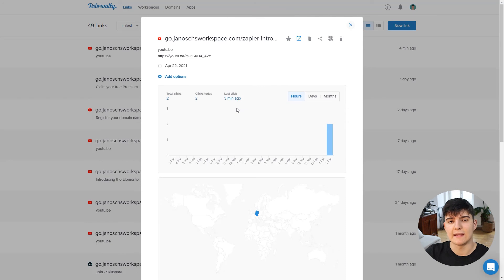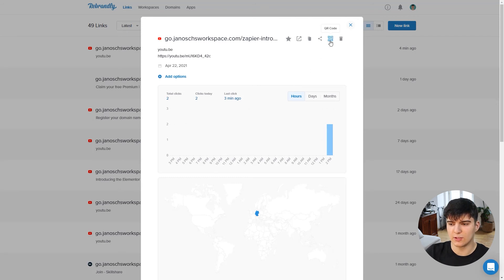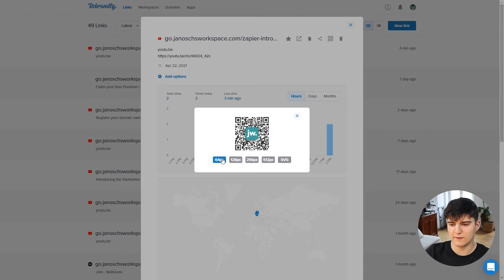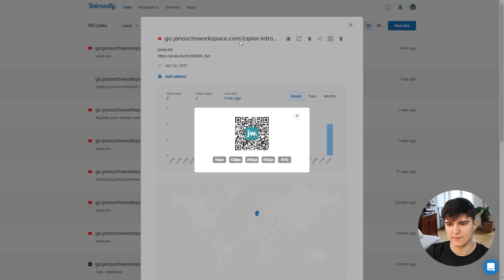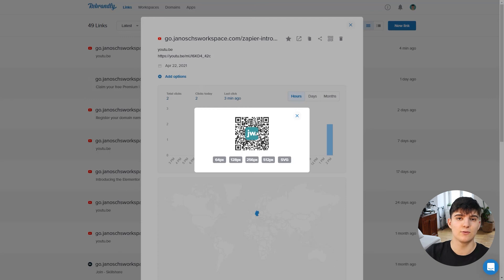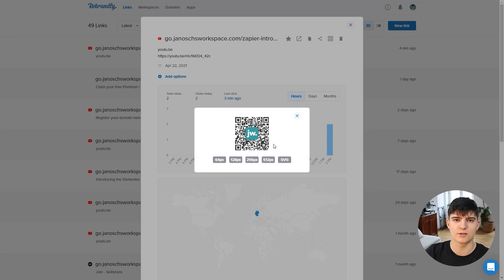What's also really nice in Rebrandly is that each link you create automatically generates a QR code. Click the QR code button and you'll see different QR codes you can download and implement in, for example, a PDF or on your business cards. They point to the exact same destination as the link and will redirect based on whatever link destination you set - really useful for business cards and flyers where you might want to change the information later.